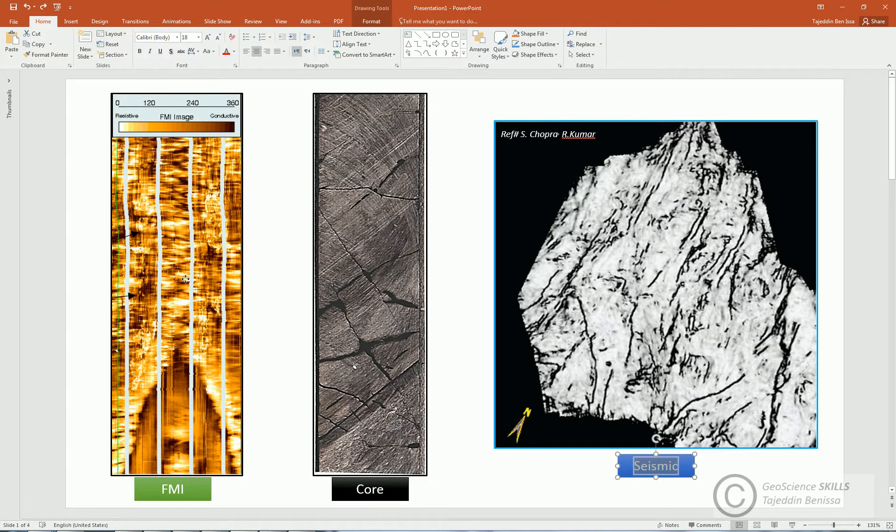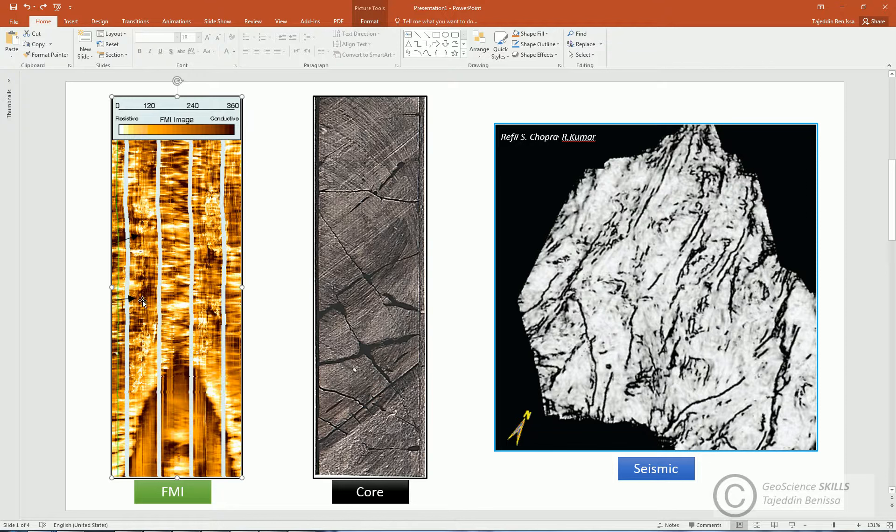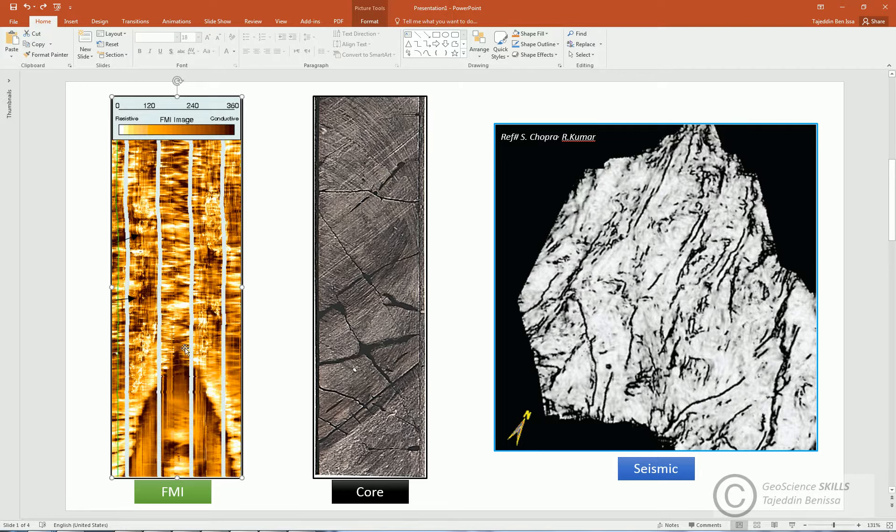On FMI, fractures can be observed as narrow or wide open streaks, showing in two colors, either dark or white. In FMI, dark color features usually indicate conductivity, whilst light or white color features indicate resistivity.